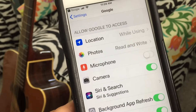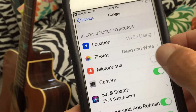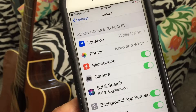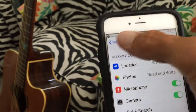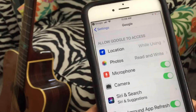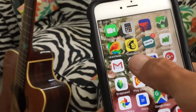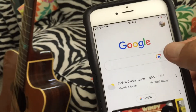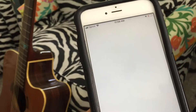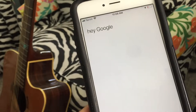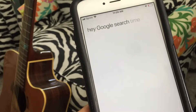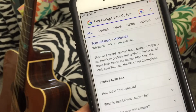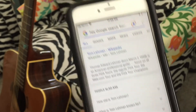Go to microphone and allow Google to access it. Close that out and go back. Now let's try it — hey Google, search Tom Lehman — and there it is.